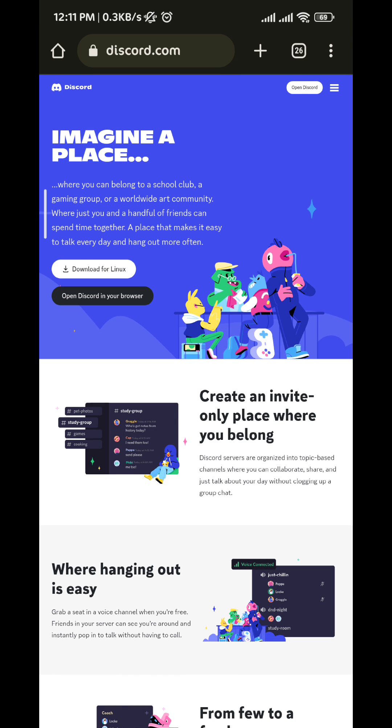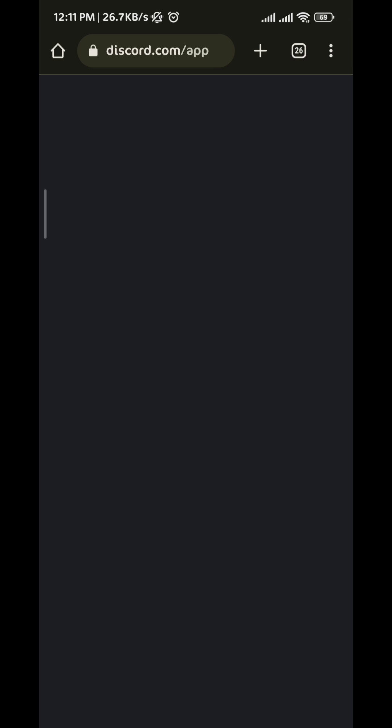Once you're there, tap on Open Discord on the top right corner. If you're not logged in, it will ask you to log in. Just do that quickly.